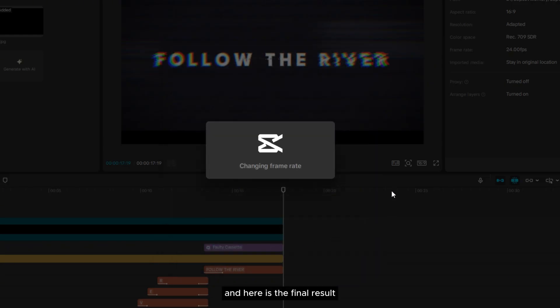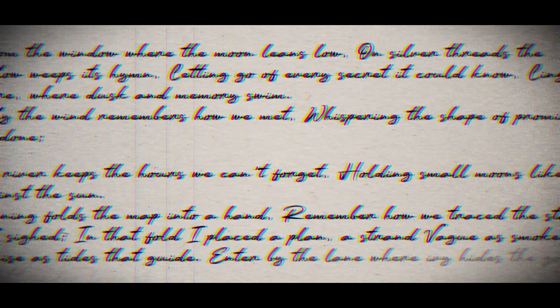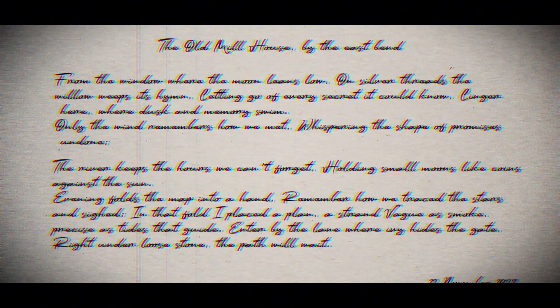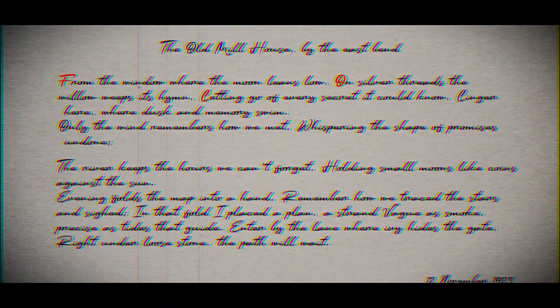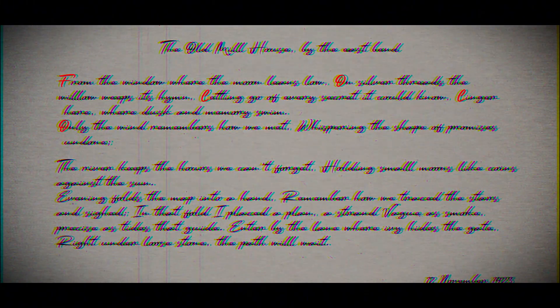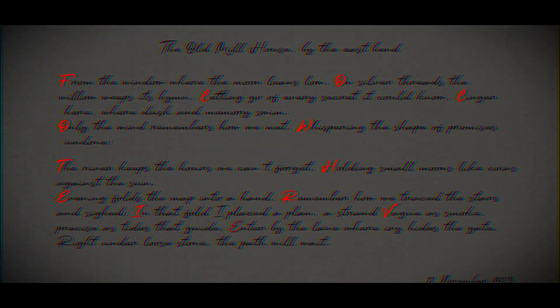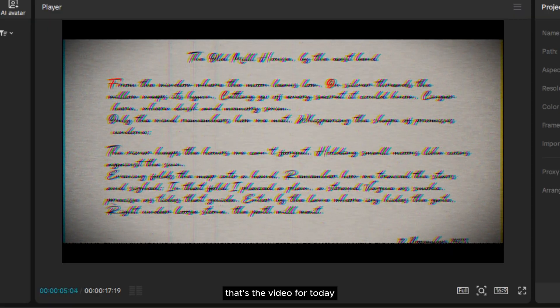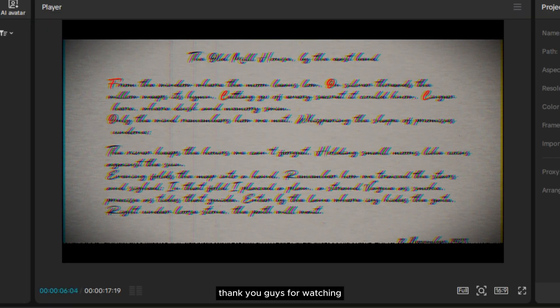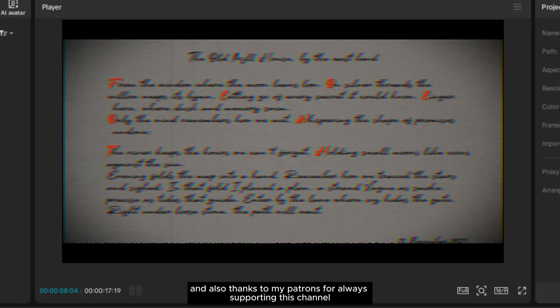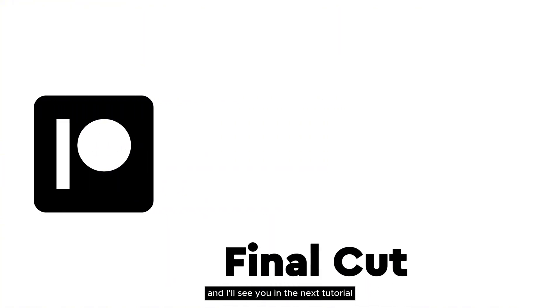Here is the final result. A letter was found in an old house by the river. At first it seemed like nothing more than words of longing, but hidden within its lines lies a secret message. Follow the river — where it leads, only the letter knows. That's the video for today. Thank you for watching, and thanks to my patrons for always supporting this channel. I'll see you in the next tutorial.